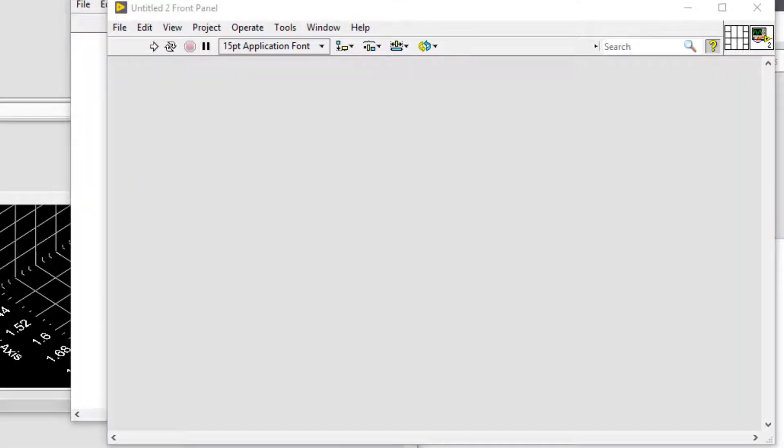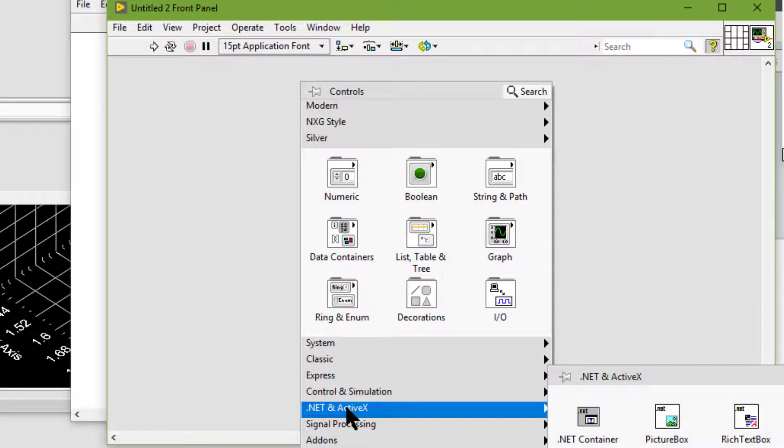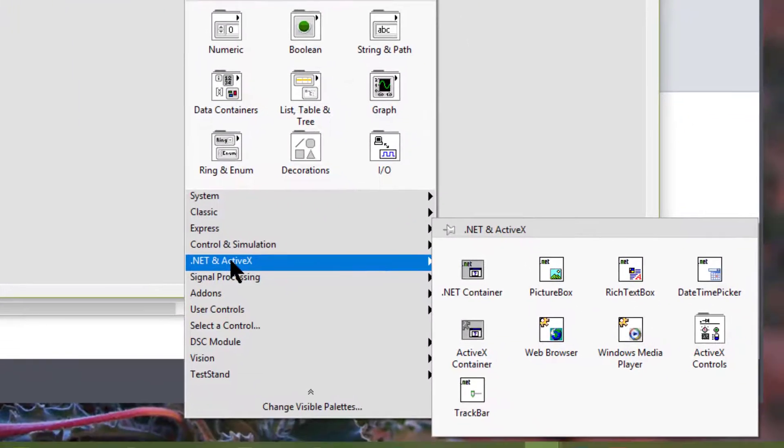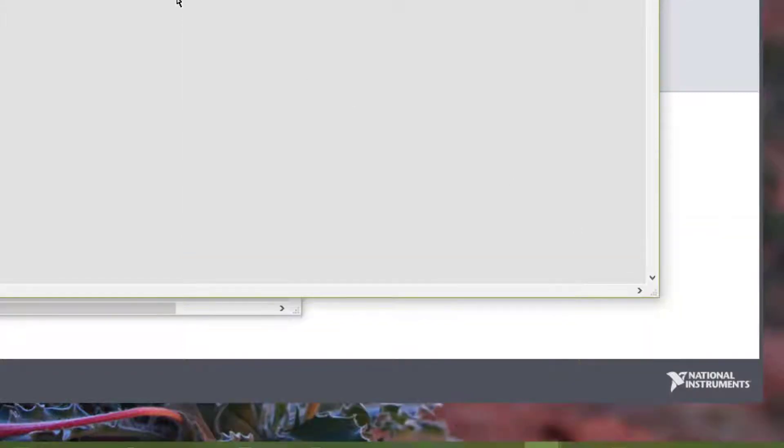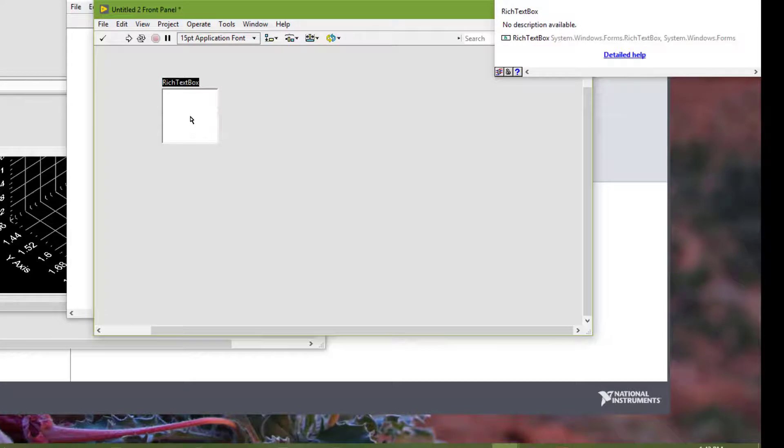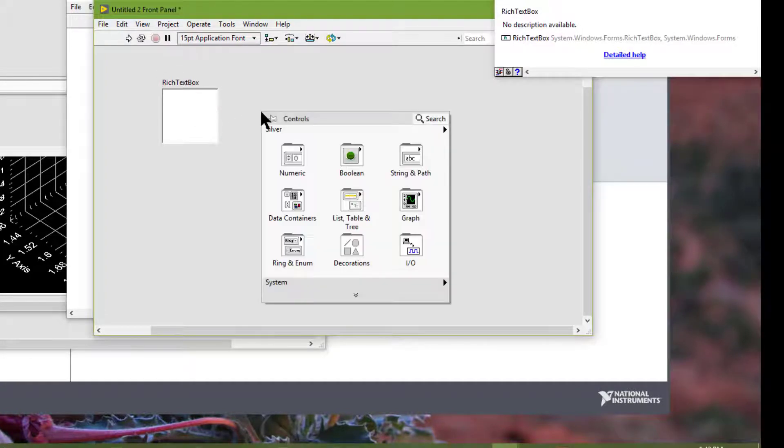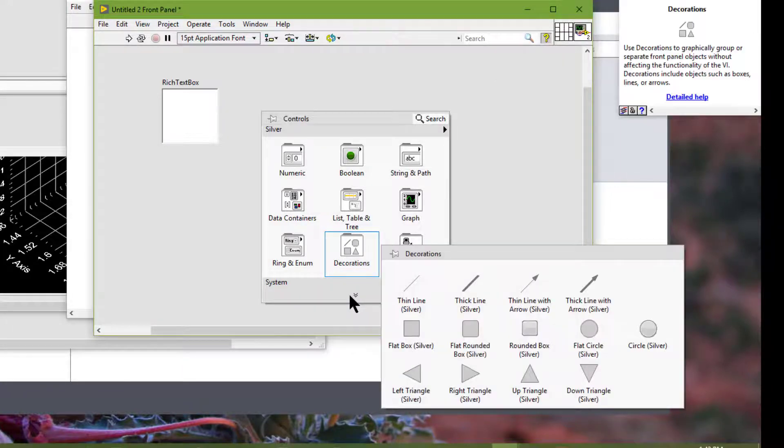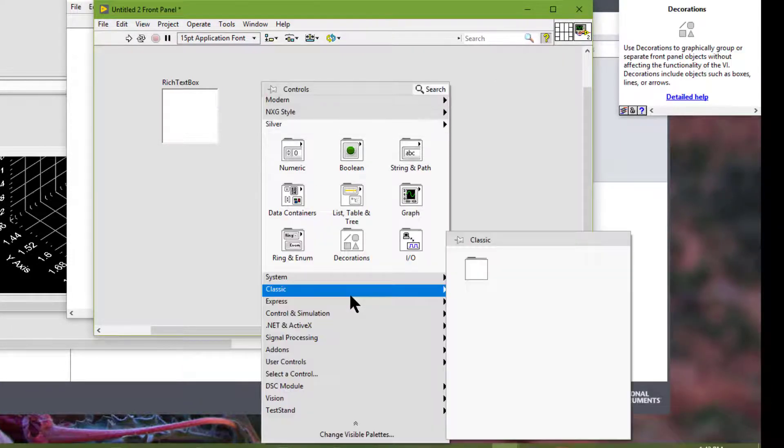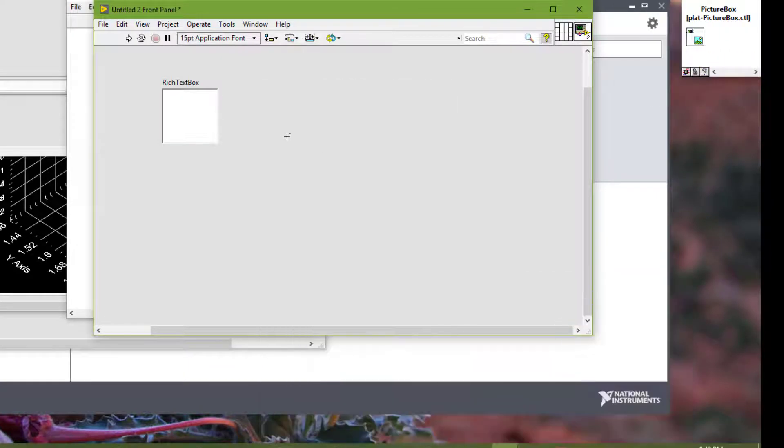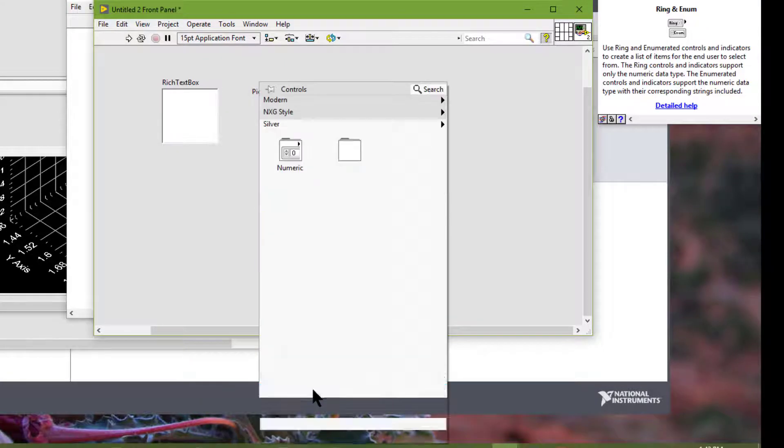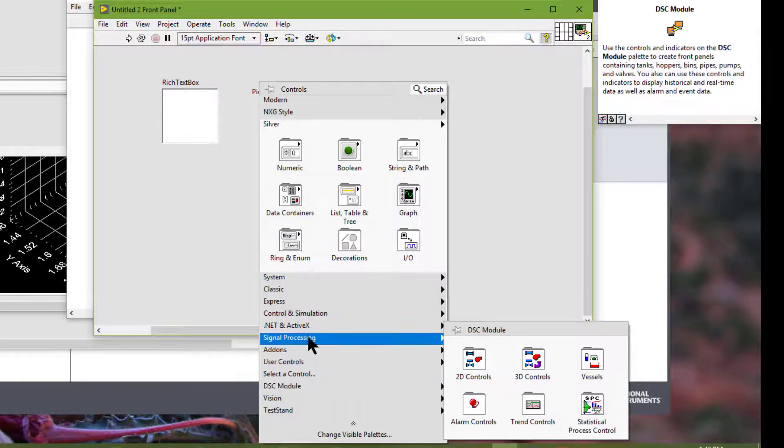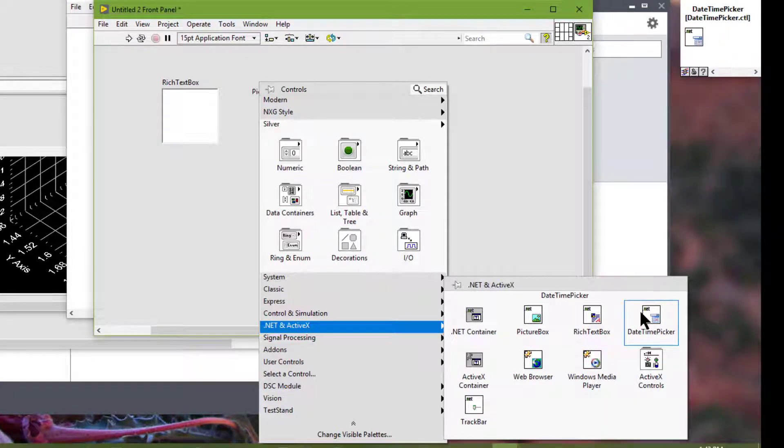We can use the .NET and ActiveX controls located on the .NET and ActiveX palette to manipulate common .NET or ActiveX controls such as rich text box, picture box, and date time picker.